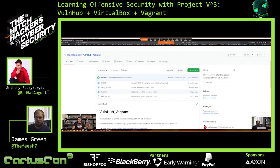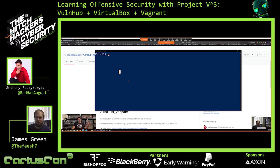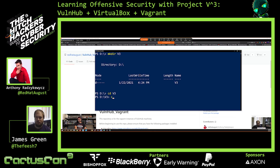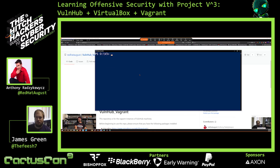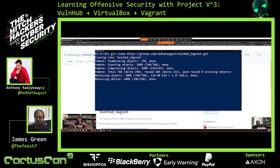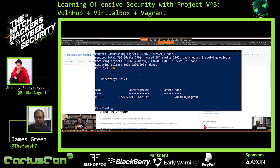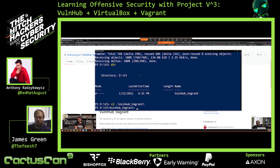Let me go ahead and show you how to get started. I have a PowerShell right here. This is a secondary drive for me. I'll make the directory — I'll just call it V3 — and go into that directory. Then I want to pull in the GitHub repository, so I'll run: git clone https://github.com/RedHatAugust/vulnhub_vagrant.git. And then it'll clone it all in. As you can see, we have vulnhub_vagrant, so we go into vulnhub_vagrant and we have exactly what I showed you on the web page.